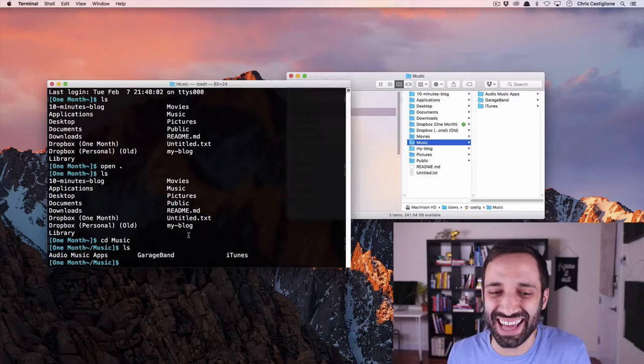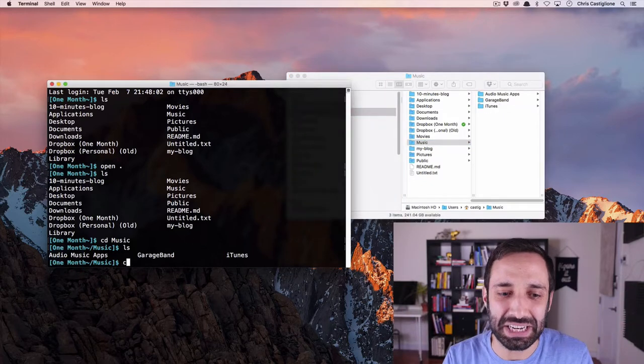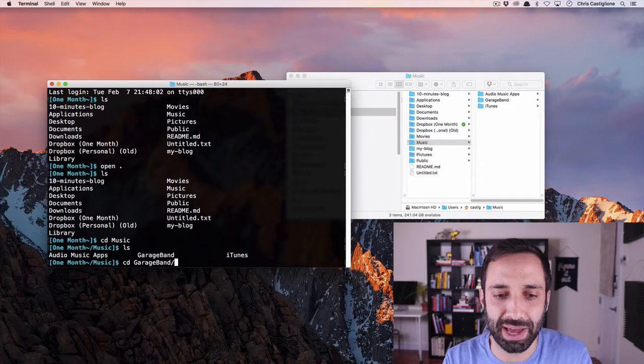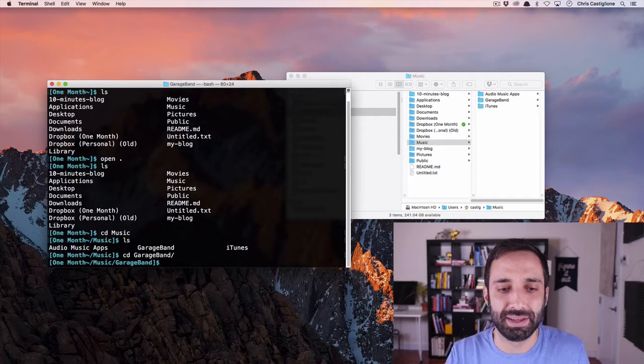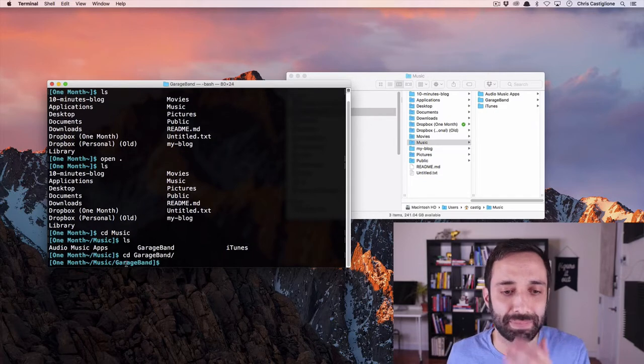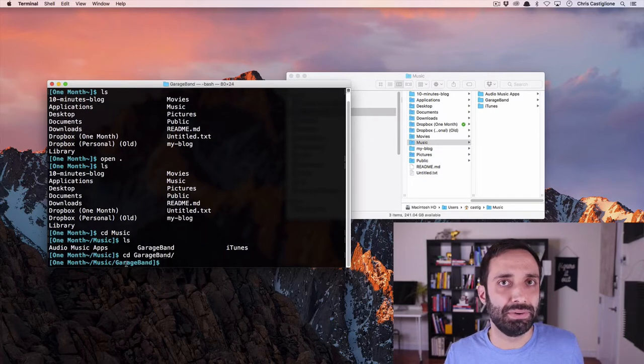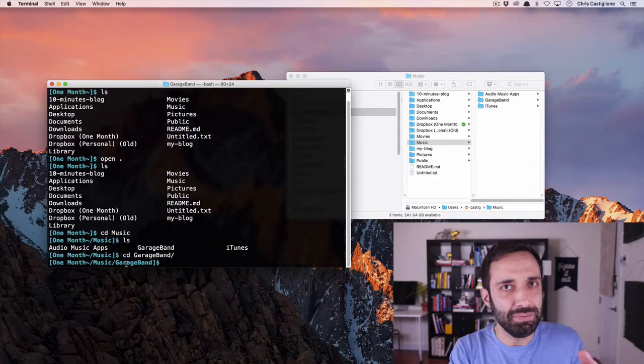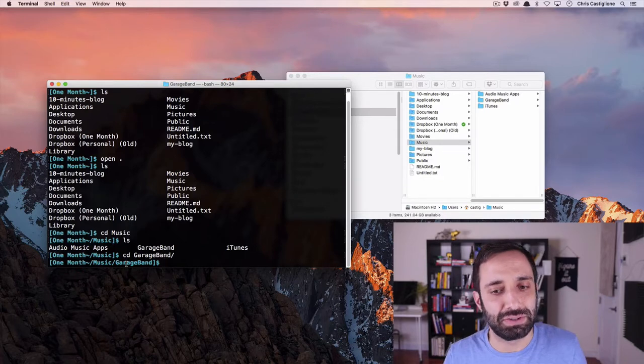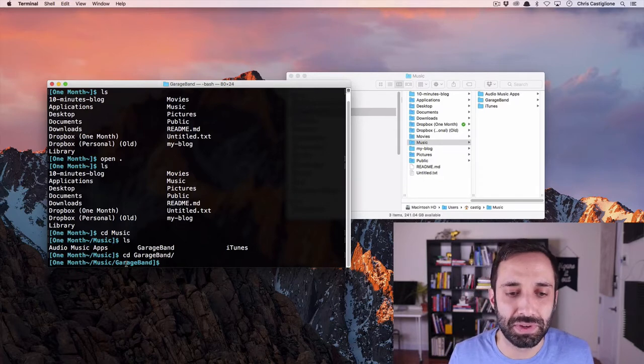And you can continue to go in, I could say CD, GarageBand if I want, and go into that folder. And again, I'm here. Pretty cool, right? So we're just kind of moving around at this point. We're not doing too much else. We're just moving around.